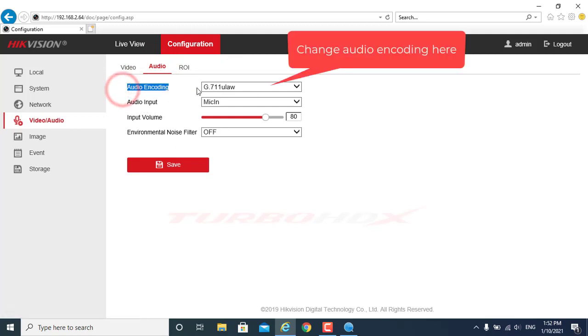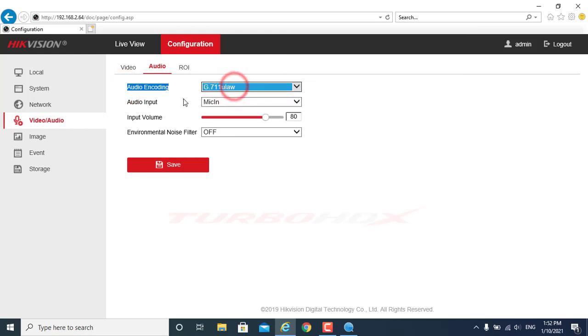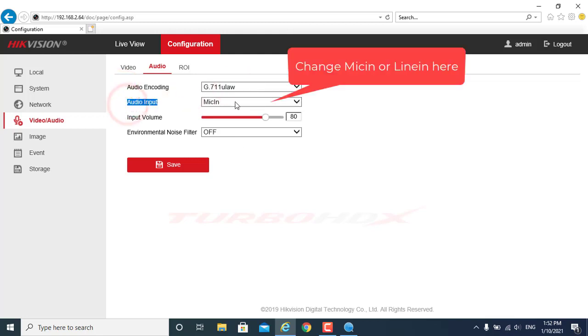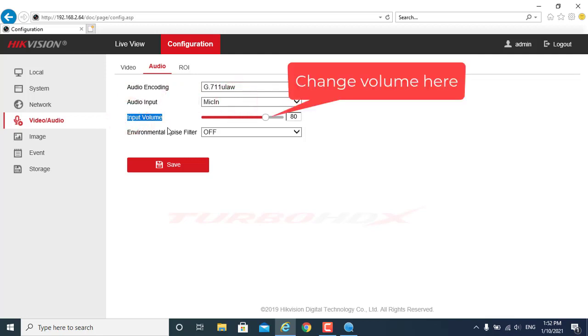Change audio encoding here, change mic in or line in here, change volume here.